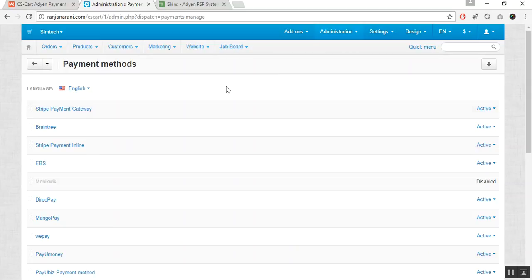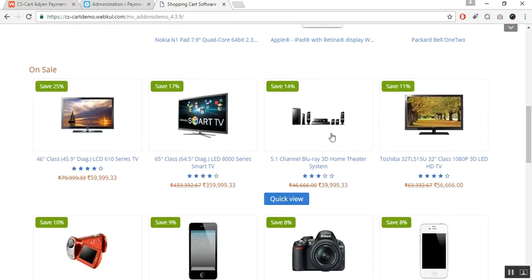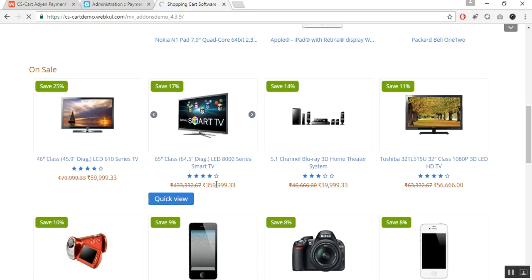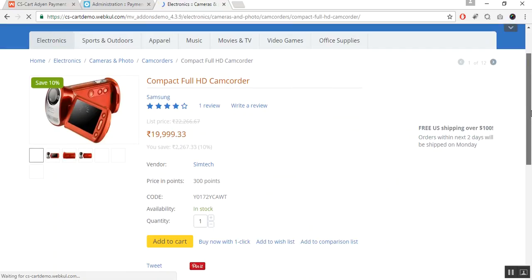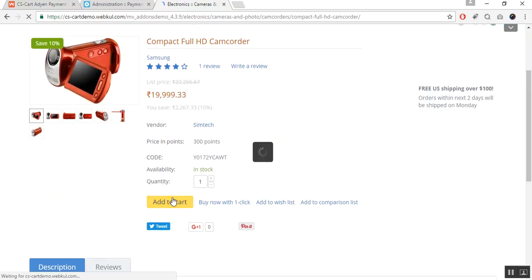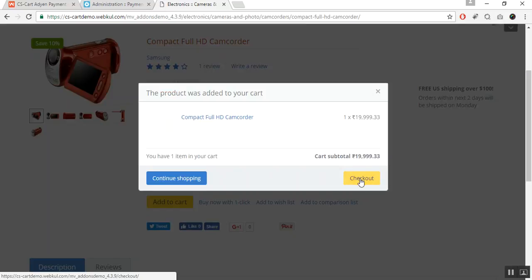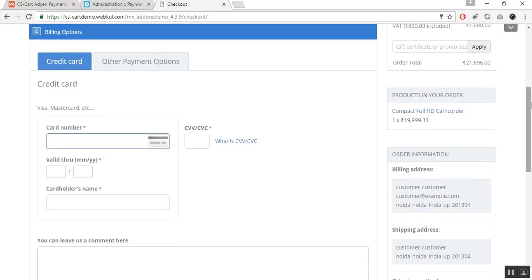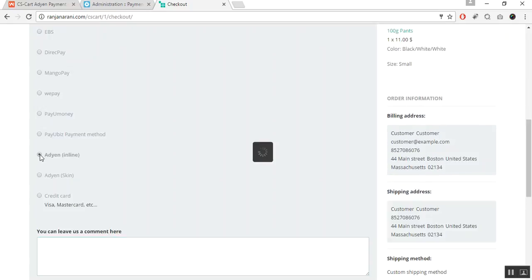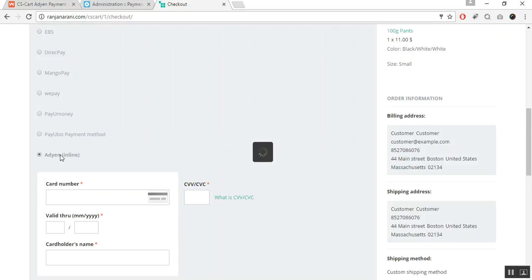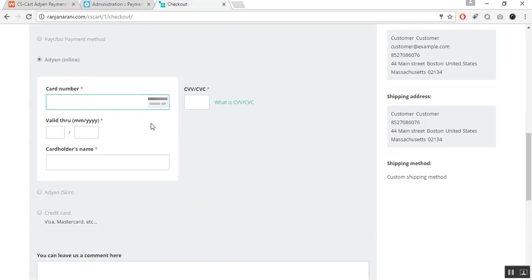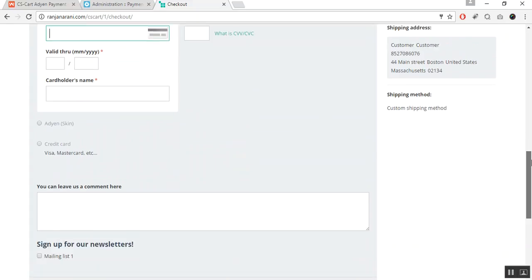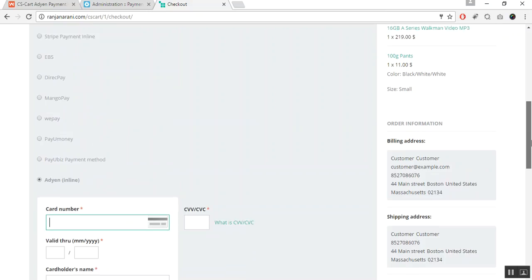Let us now see how a user can purchase via Adyen payments at the frontend. This is my frontend panel. Let us add a product to the cart and purchase it via Adyen — click the Add to Cart button, then continue with the checkout, continue with the shipping options, and enter the billing options. Select Adyen Inline for inline payments or Adyen Skin for the HPP form. Once you select the payment method, enter the card details and click the Submit Order button. Once you submit, the order will be listed in the order details.